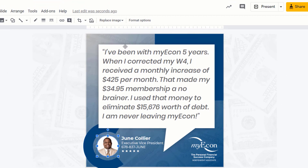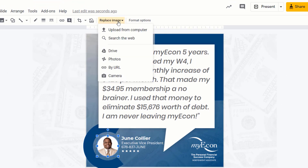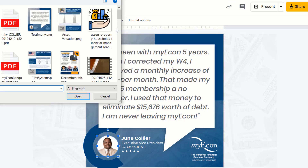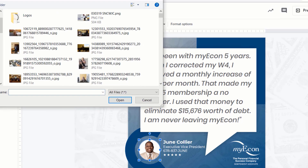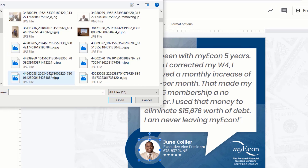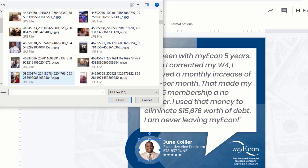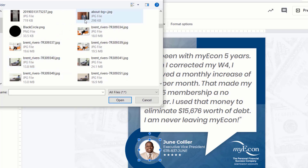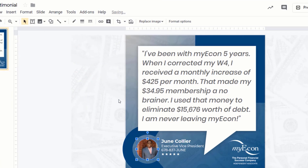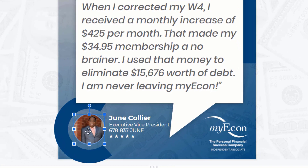For the photo, click on it and you'll see an option to replace the image. Click 'Replace Image' and upload an image from your hard drive. Find the photo you want to use and click Open, and you'll see the new image appear.